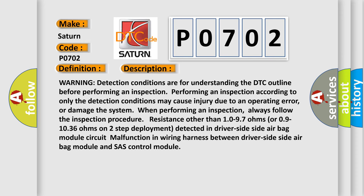Warning: detection conditions are for understanding the DTC outline before performing an inspection. Performing an inspection according to only the detection conditions may cause injury due to an operating error or damage the system when performing an inspection. Always follow the inspection procedure. Resistance other than 10 to 97 ohms or 9 to 1036 ohms on two-step deployment detected in driver side-side airbag module circuit. Malfunction in wiring harness between driver side-side airbag module and SRS control module.